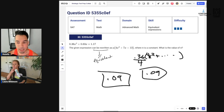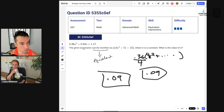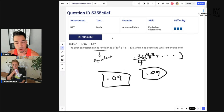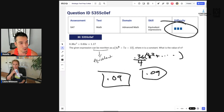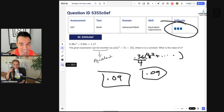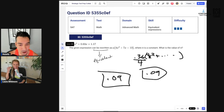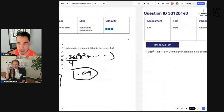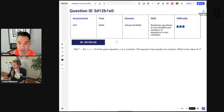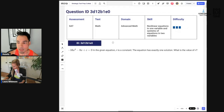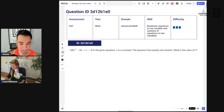The decimals make the algebraic approach confusing, but every question we're choosing is deliberately very hard — we're trying to stump each other. Let's move on to question five.